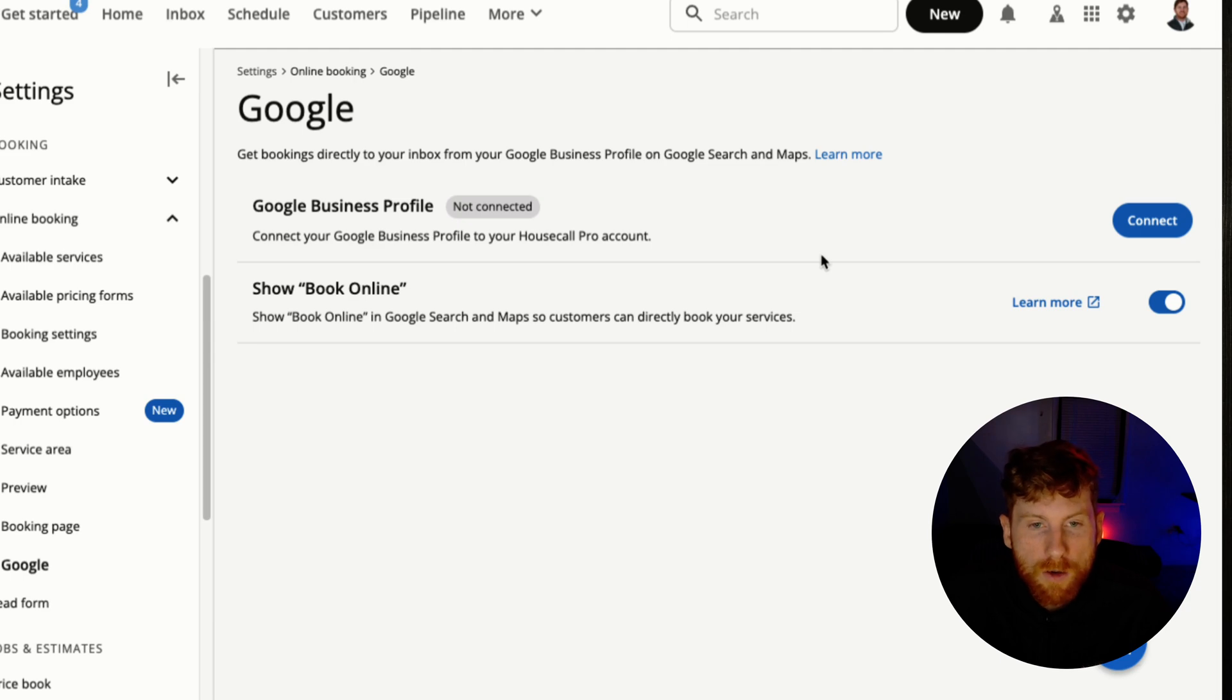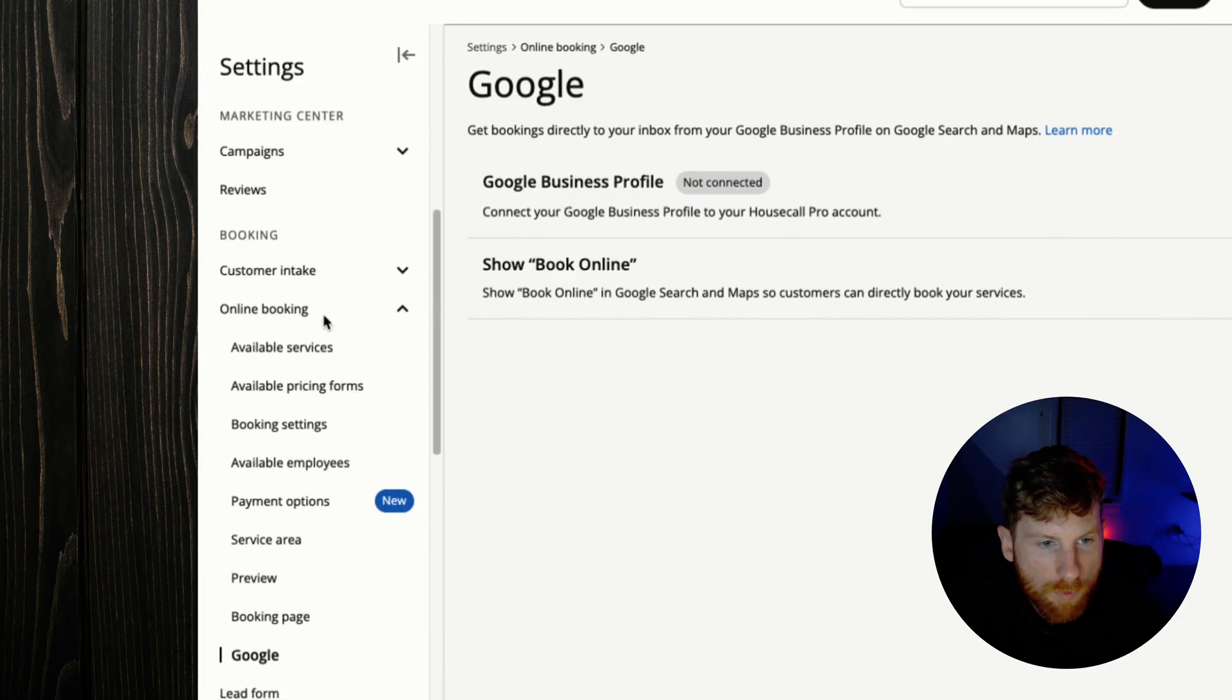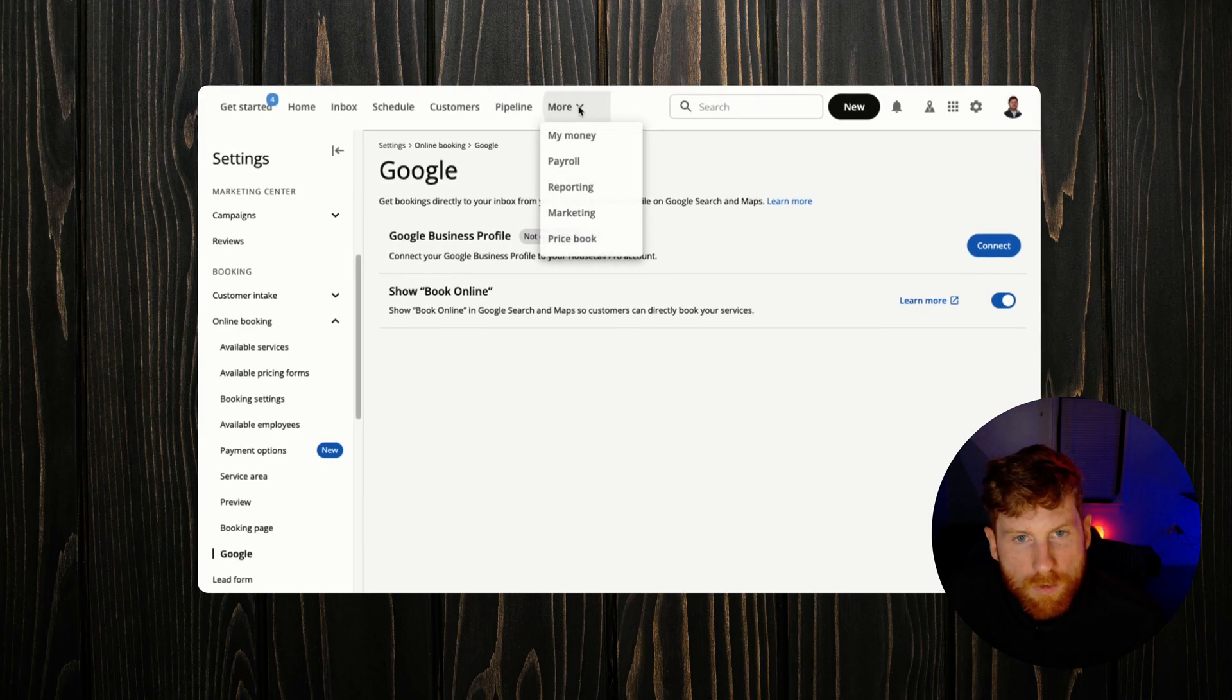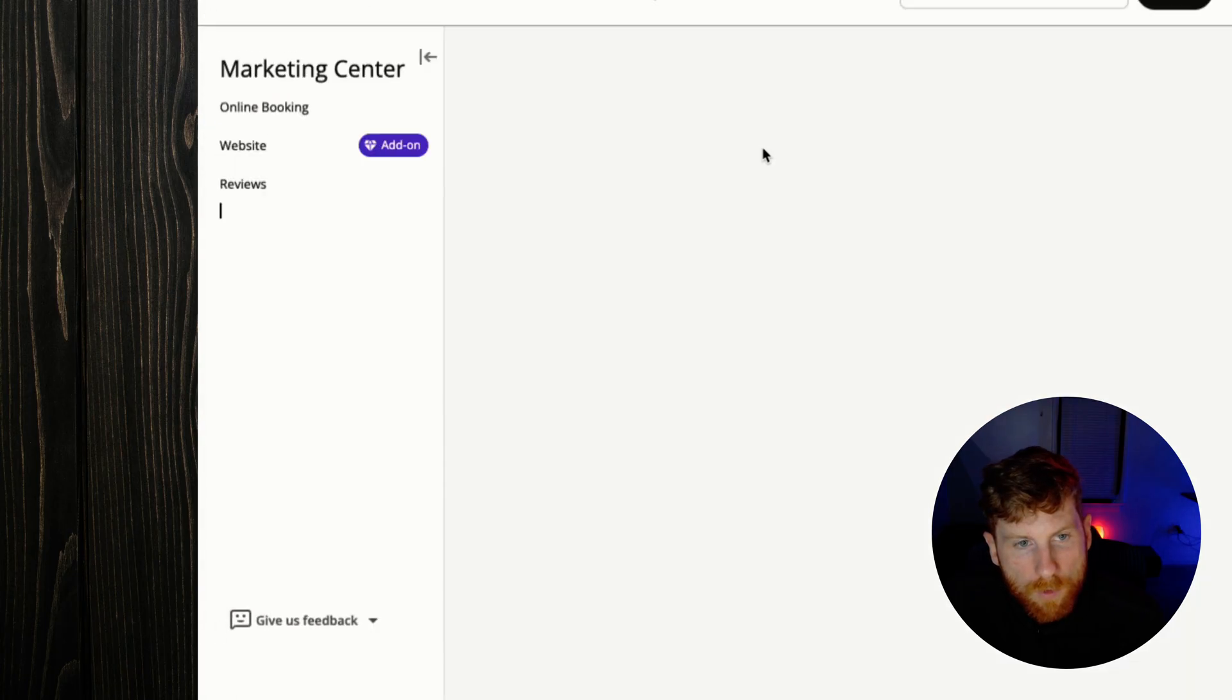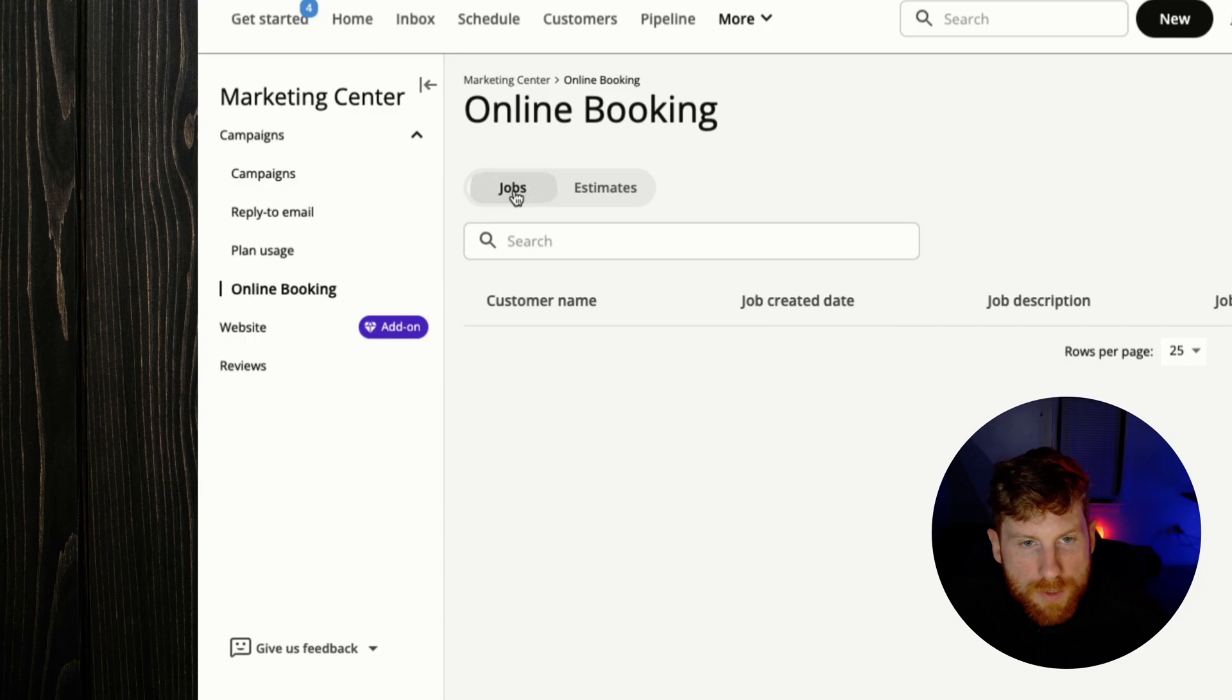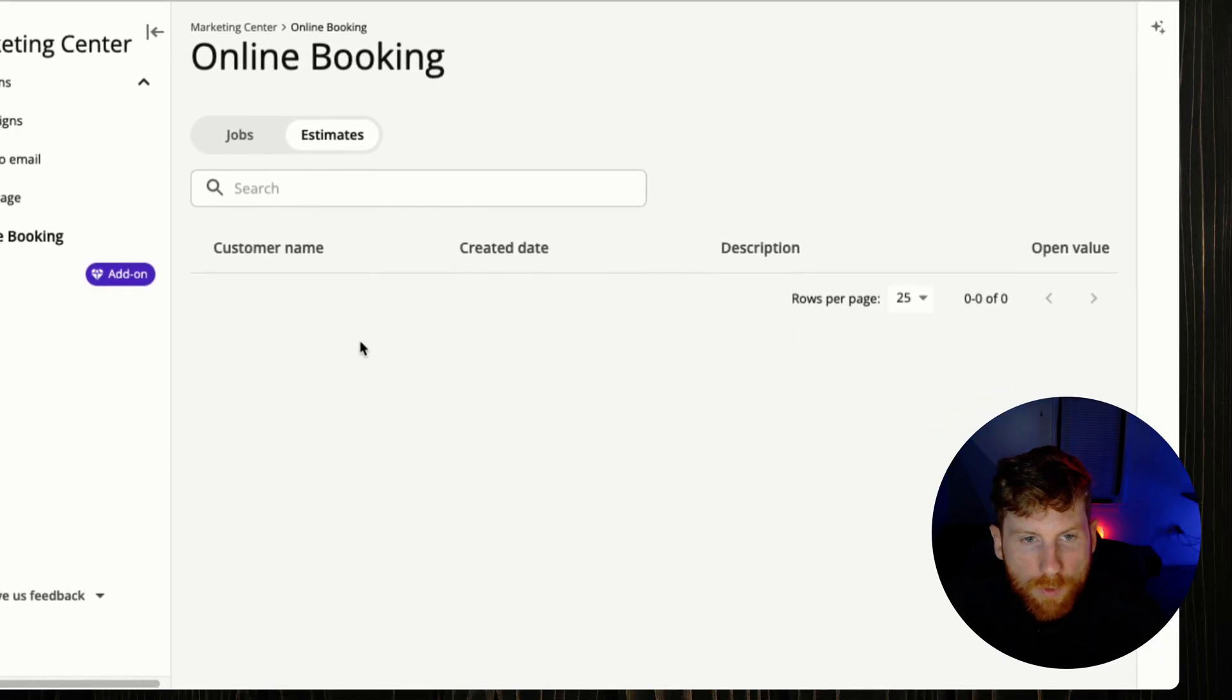Now so just to mention again, these are obviously all the settings for your online bookings to adjust the form as you need, but then the actual submissions are under the marketing tab in Housecall Pro. So we go to the marketing center, we go to online booking, and then this is where you'd see all of the submissions, the jobs and estimates, you'd see the client name so that you can quickly get back to them and get the ball rolling.